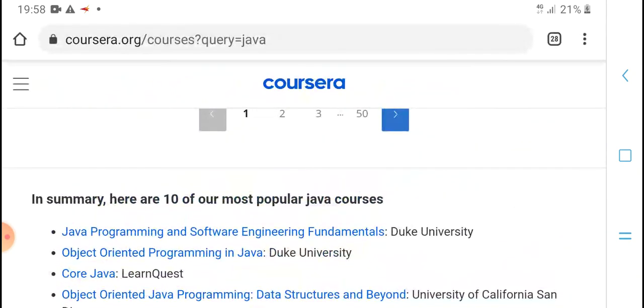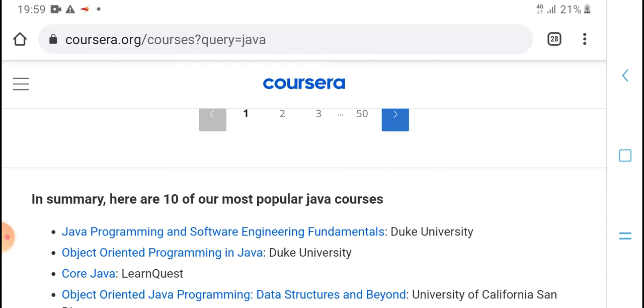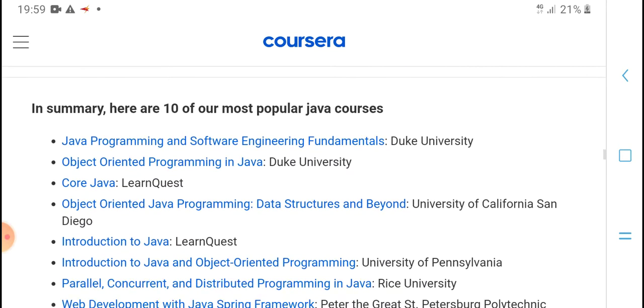In summary, here are 10 of the most popular Java courses. Java Programming and Software Engineering Fundamentals from Duke University. Object-Oriented Programming in Java from Duke University. Java programming and Data Structures and Algorithms from University of California San Diego.